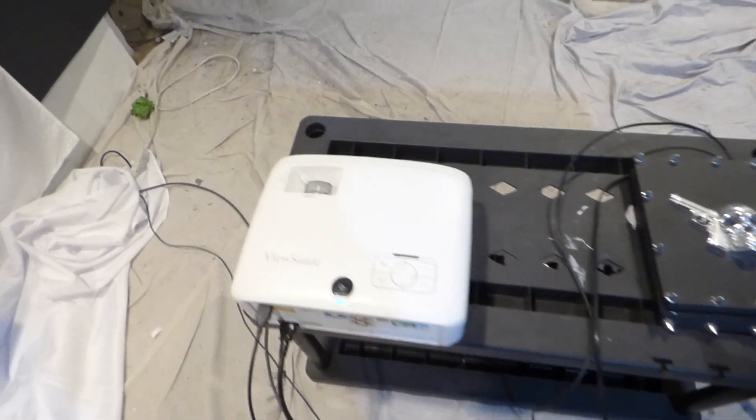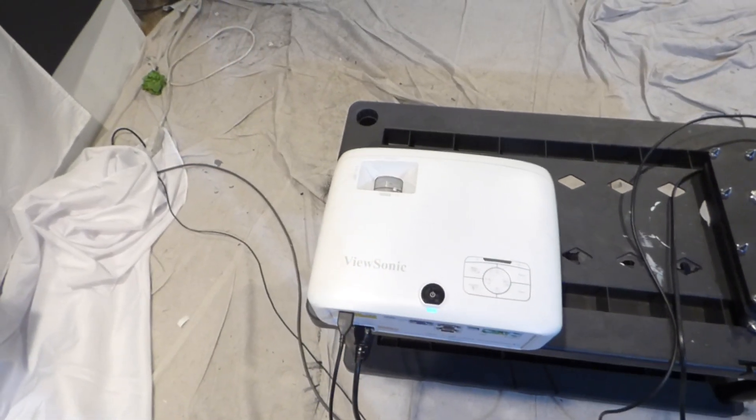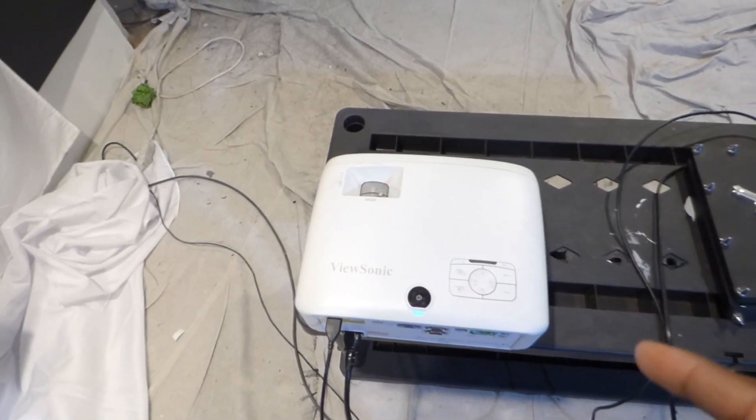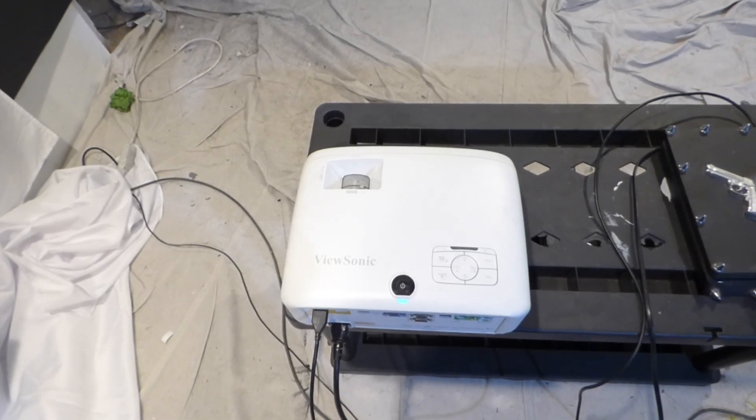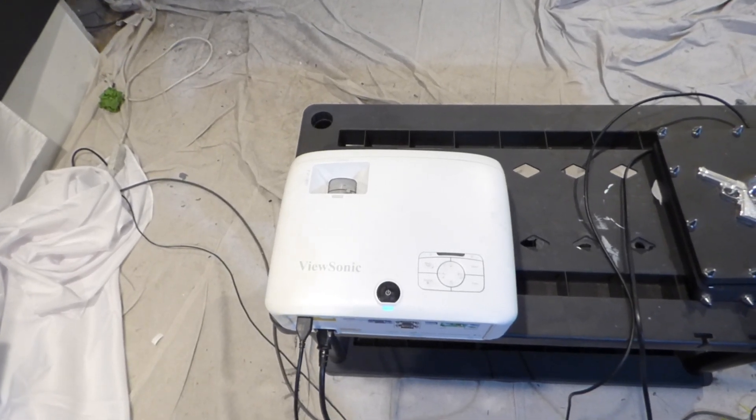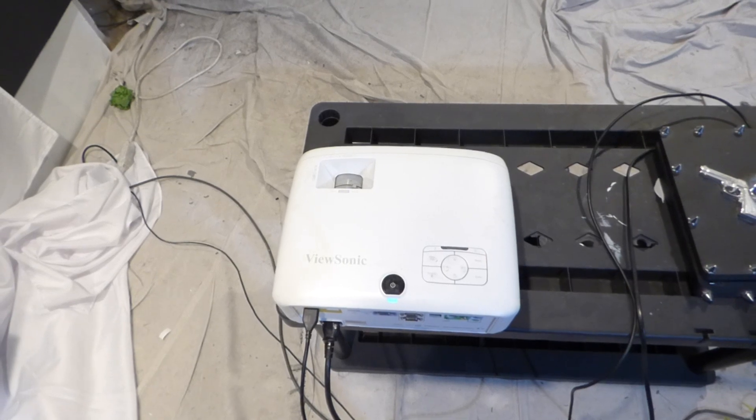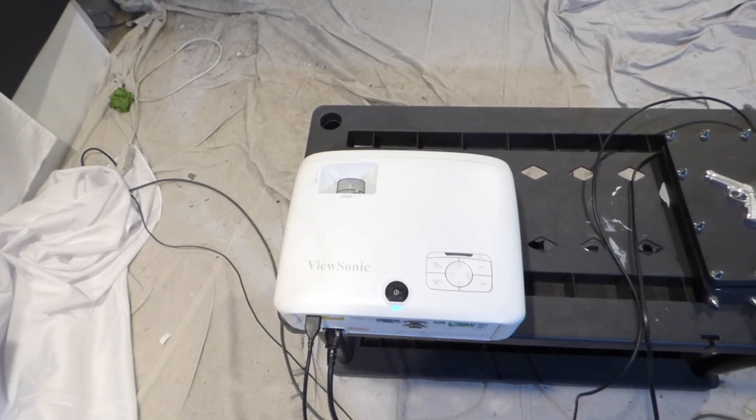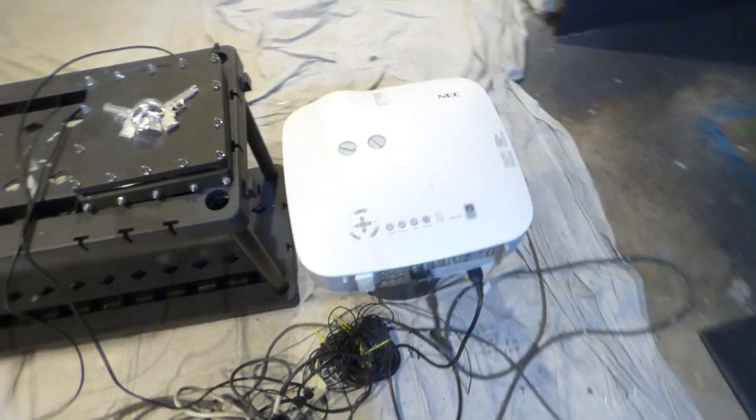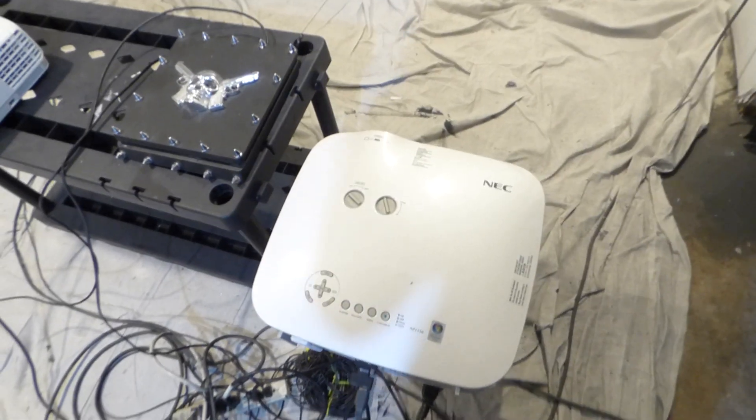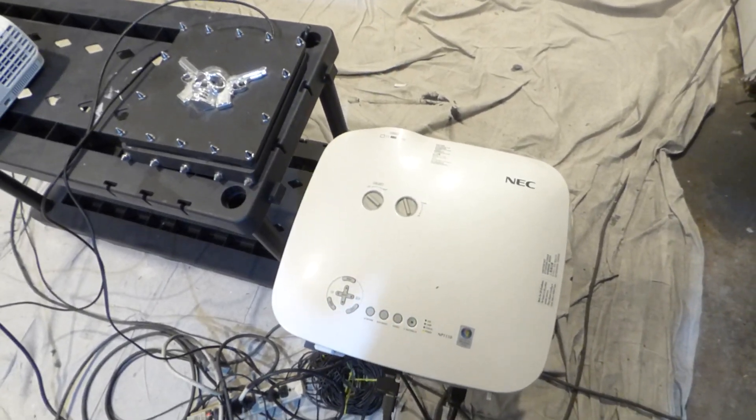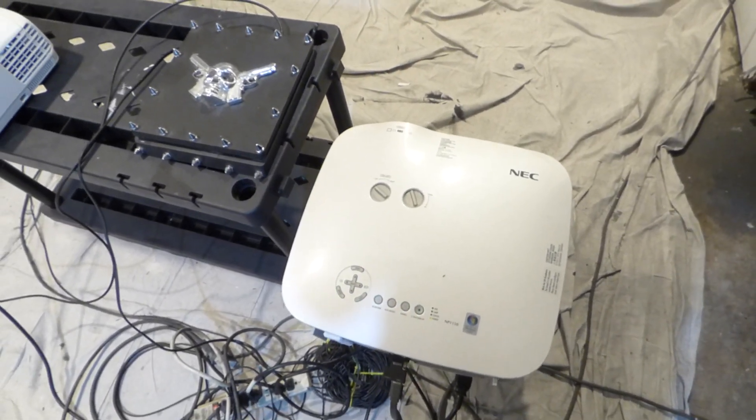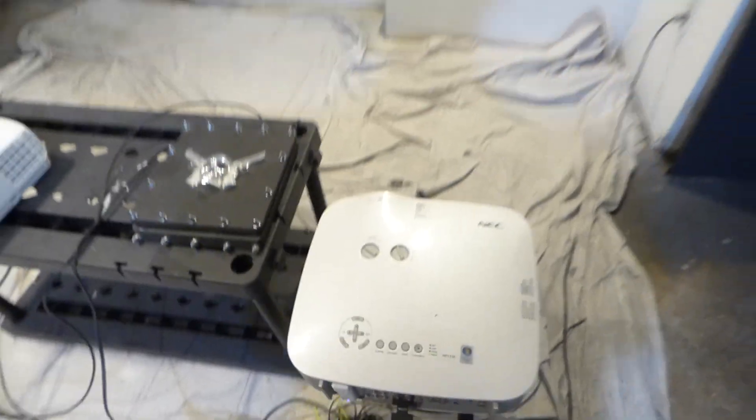In this demonstration we're using two different projectors. We have a ViewSonic, which is 1200 to 1 contrast, 1920 by 1200, full 1080p at 4000 lumens. Over here we have a projector that is 600 to 1, XGA 720p at 3700 lumens.